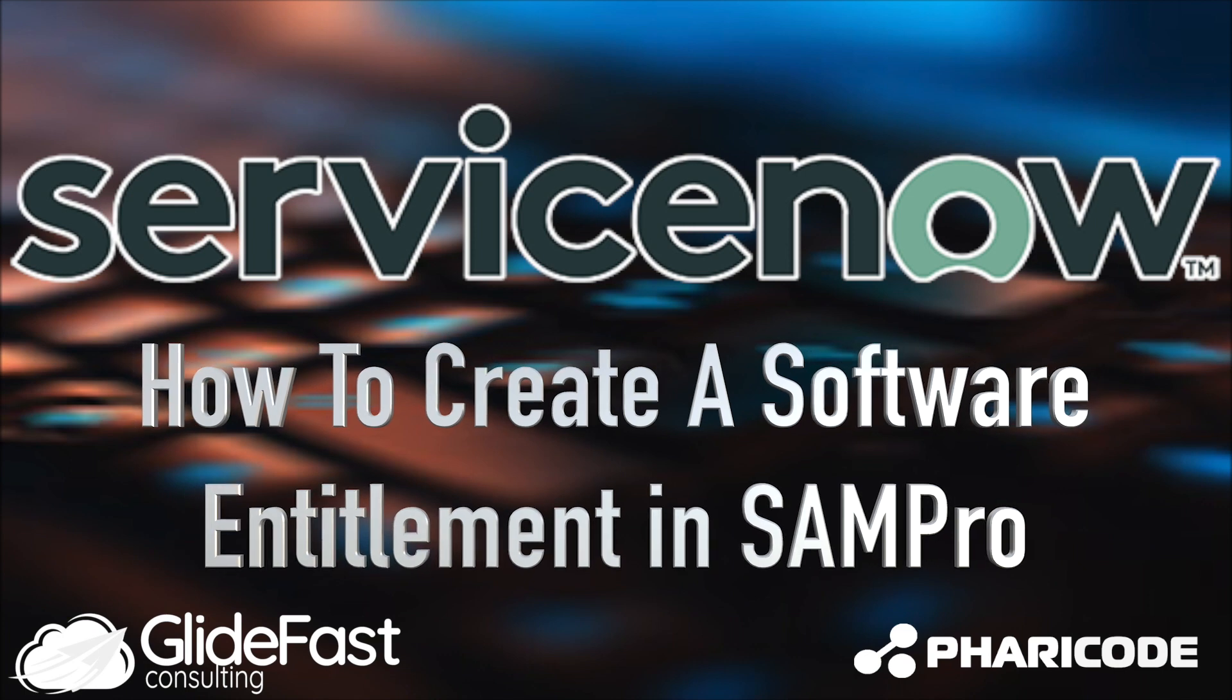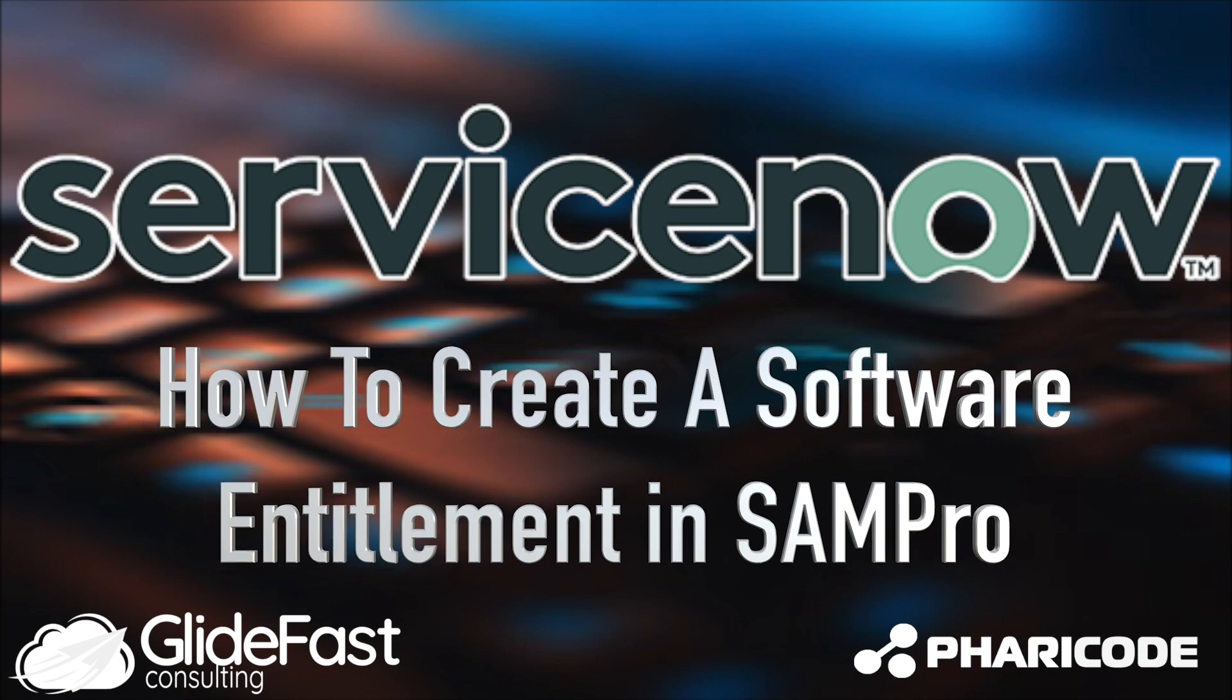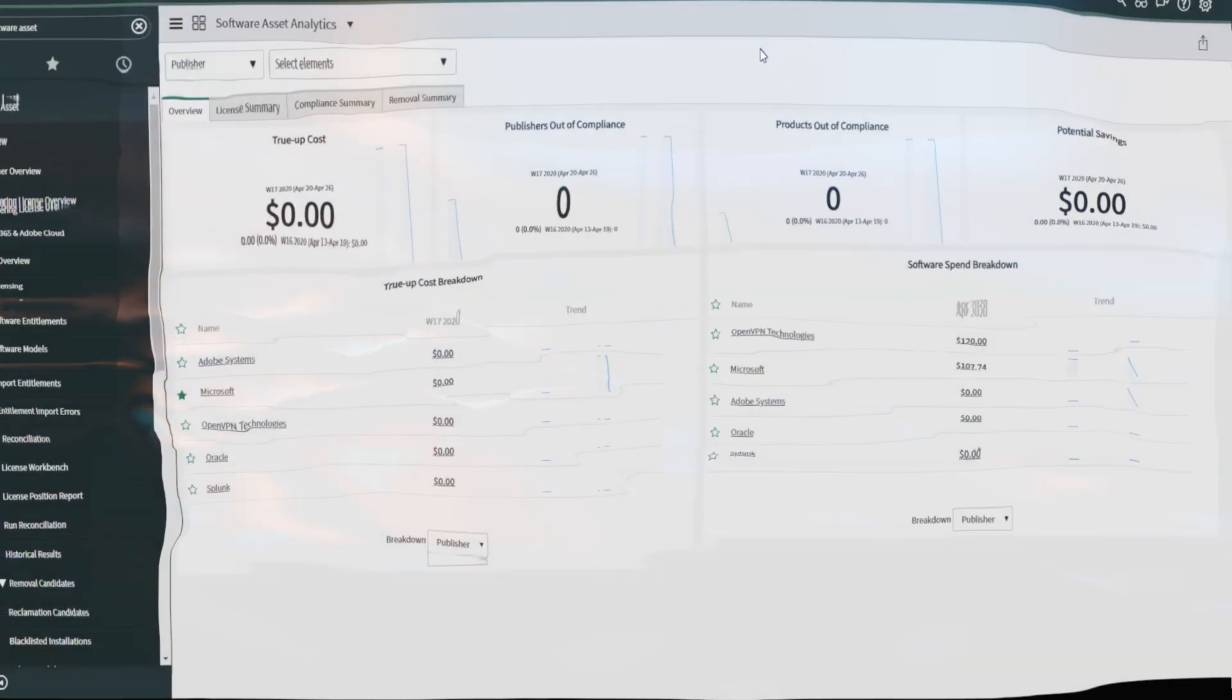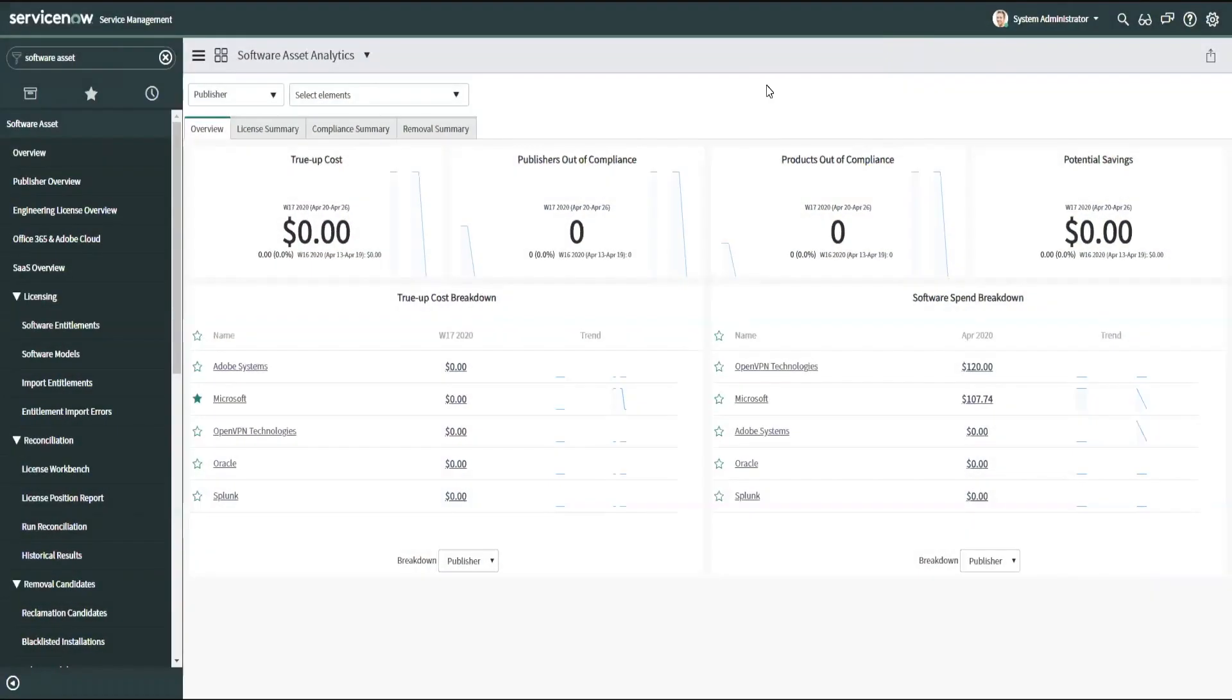Welcome, thanks for joining me today. Today I'm going to be covering creating a software entitlement in ServiceNow in the Software Asset Professional module. I'm going to cover two different ways of creating software entitlements, one with a part number and one without a part number.